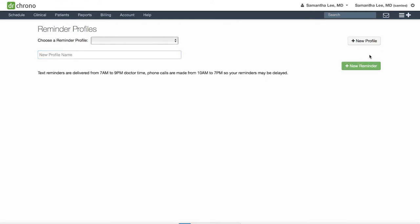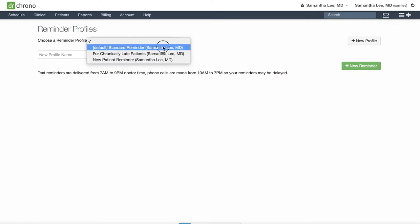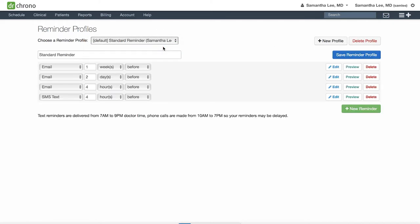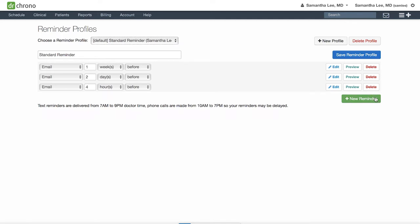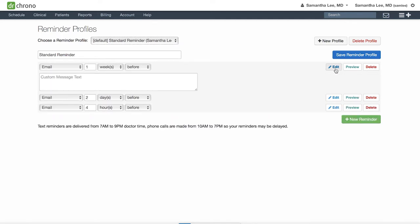You can edit existing reminder profiles by selecting from the drop down here. You can add new reminders or delete existing ones and also add your custom message as well. Make sure to hit save when you're done.